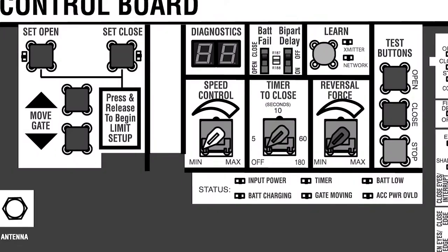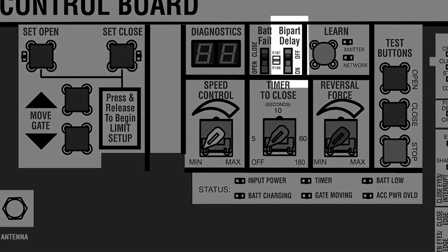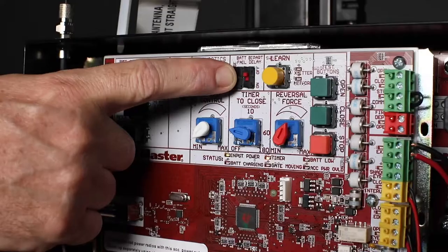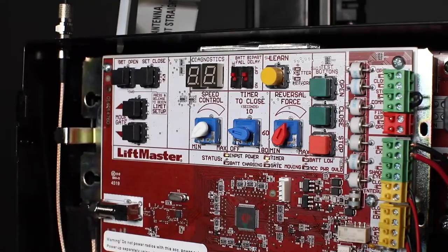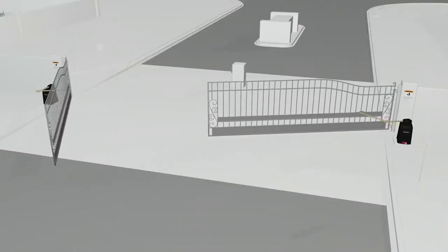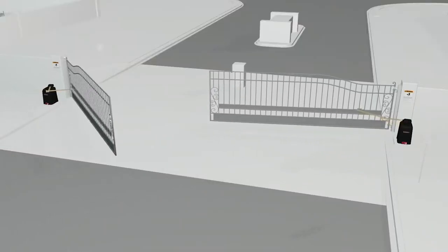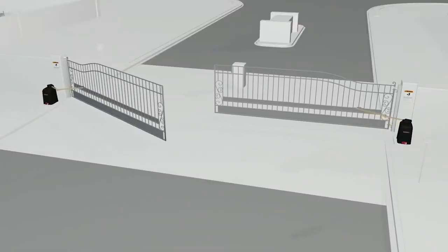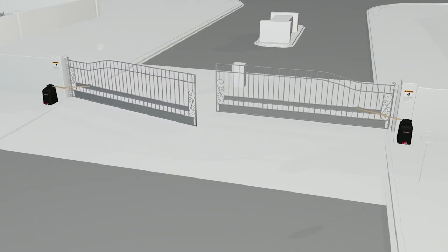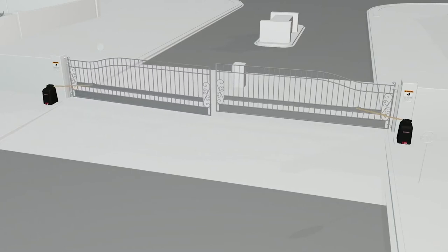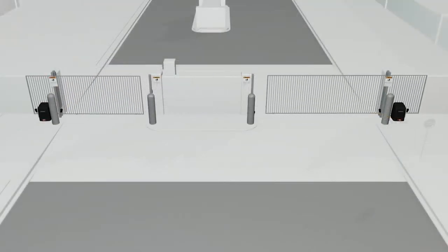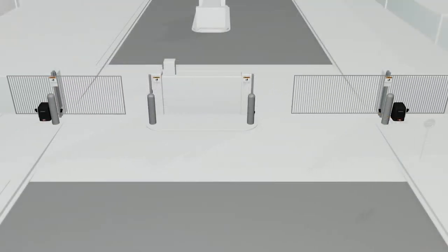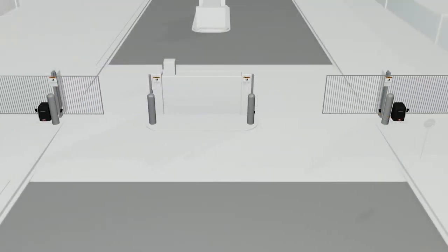Another control for gate speed is the bi-part delay switch, which is used only with dual gate applications, where one gate needs to close before the other, or the gates need to travel uneven distances.